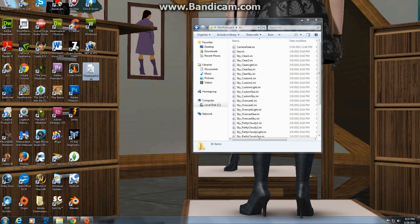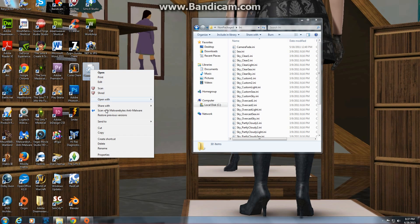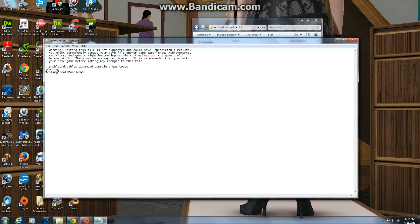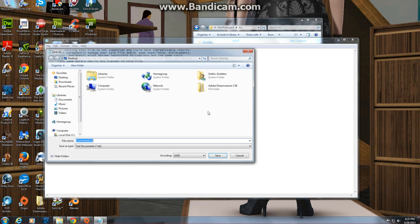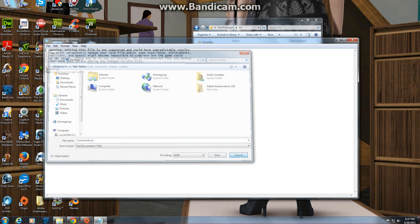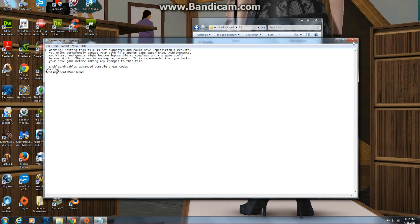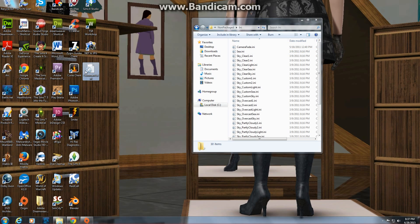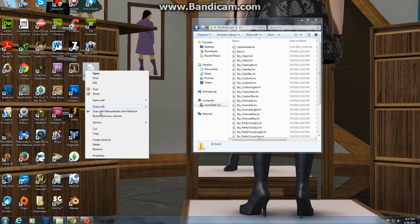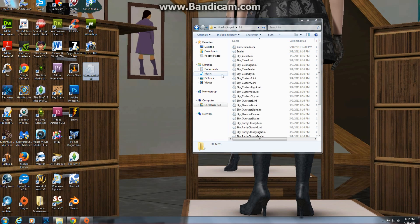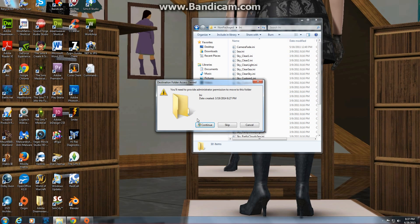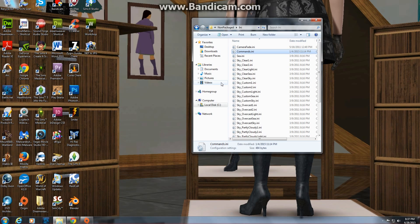Double-click on the file to open it. The 'TestingCheatsEnabled' value will be set to 0 — change that to 1. Then go to File > Save As and save it with the same name. Cut it back from your desktop into your Sims folder and make sure you click Continue.